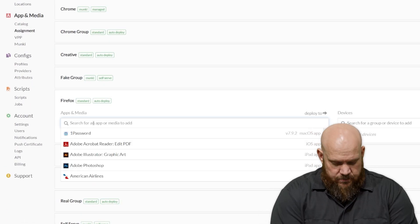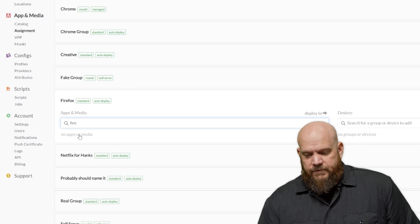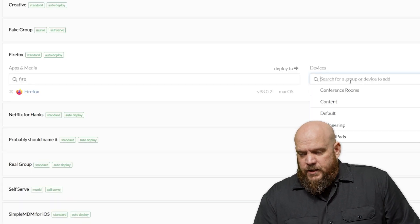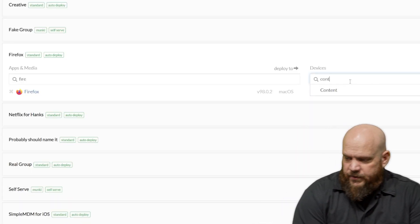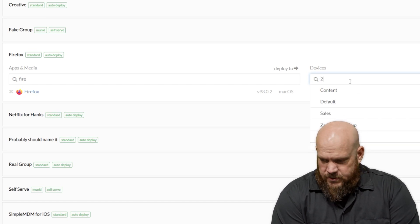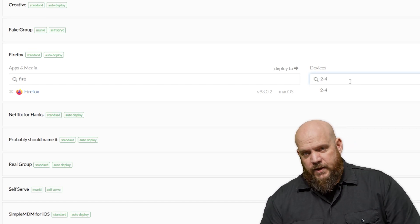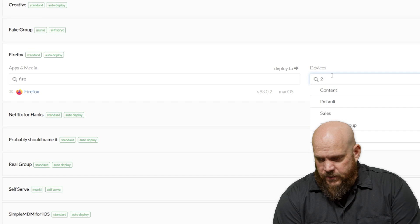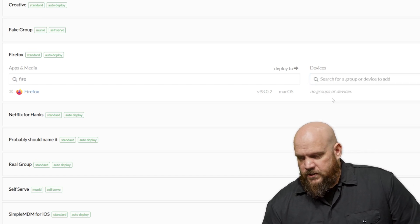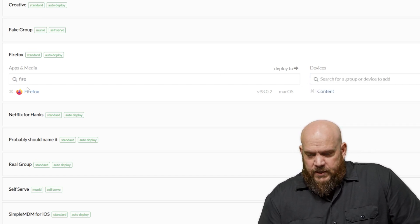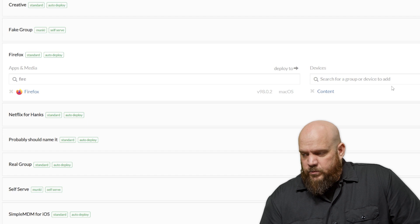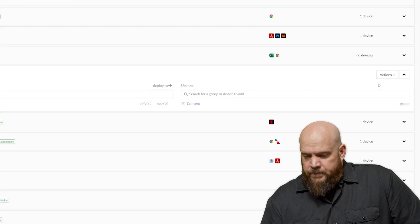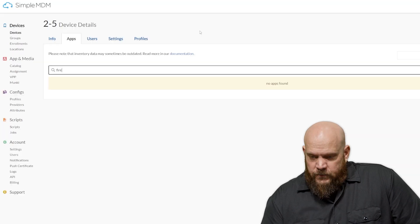Under Apps and Media, we're going to Add Firefox. And we're going to target the devices. Now, I can target by the group, and that's more powerful. But if you wanted to, you could target by the machines directly. We don't recommend this. We recommend using groups. I'm going to target the content group today. And with the application added and the target group in place, under Actions, I'm going to hit Install Apps and Media. And that will take just a minute to install.